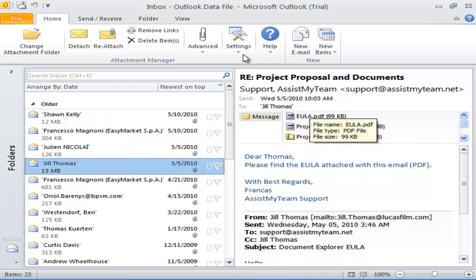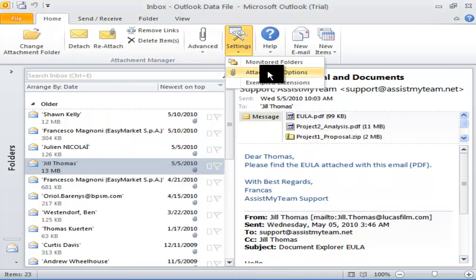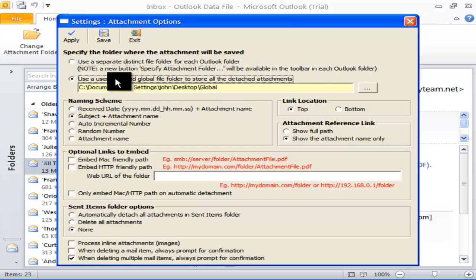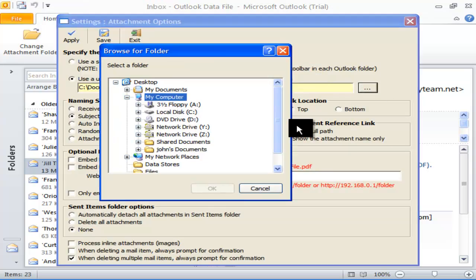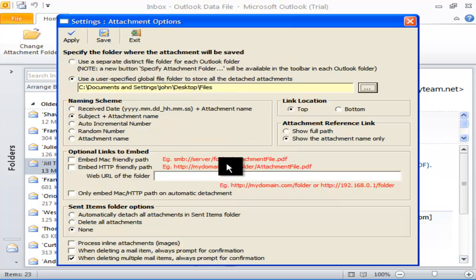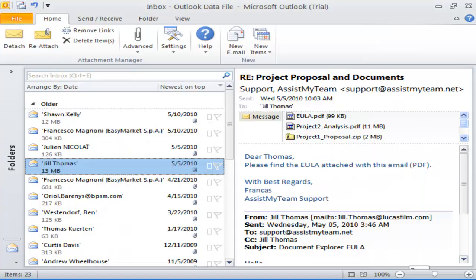For our demonstration, we will use a single attachment file directory for all Outlook folders. Now let us try stripping attachments from an email manually.